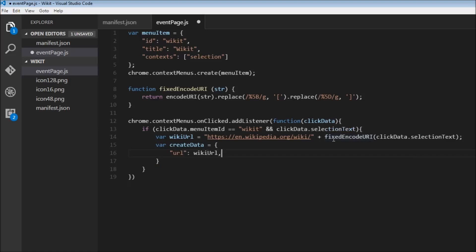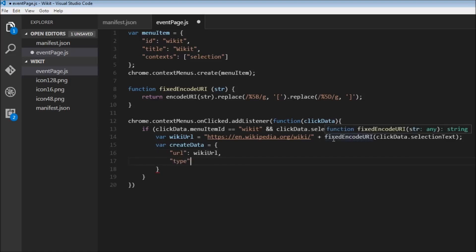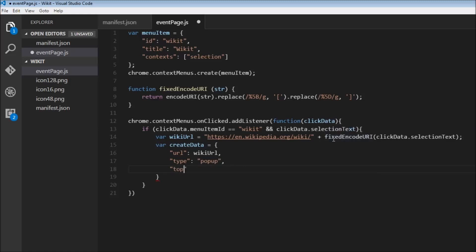And then we can have type, so this is going to be a popup window. And then we're going to specify the positioning. From top, it's going to be 5, and from the left, it's going to be 5 again. Then we can also specify a width and a height.